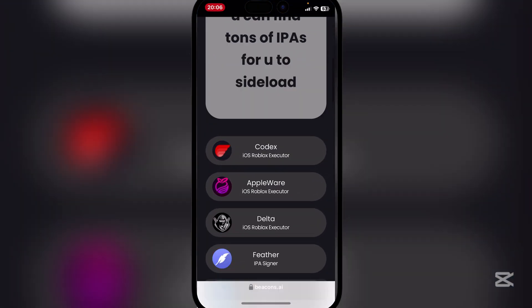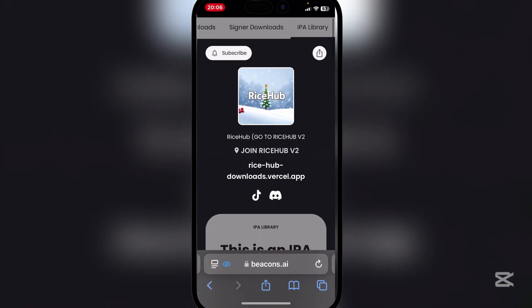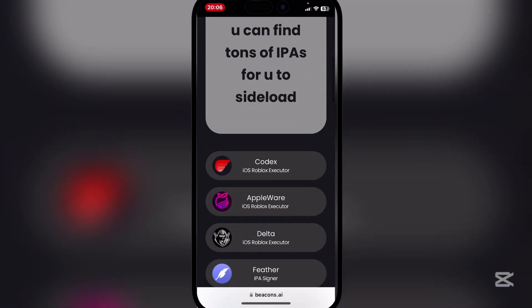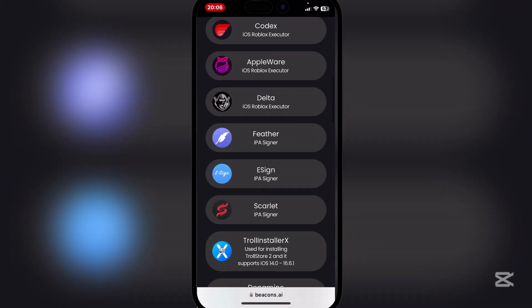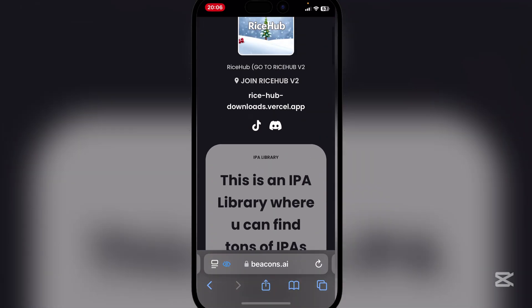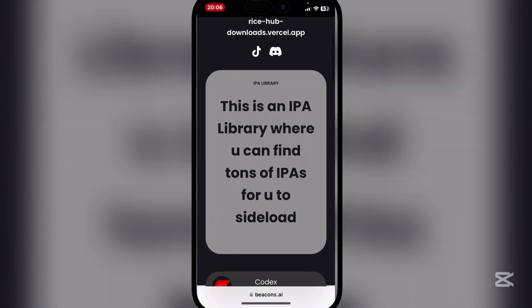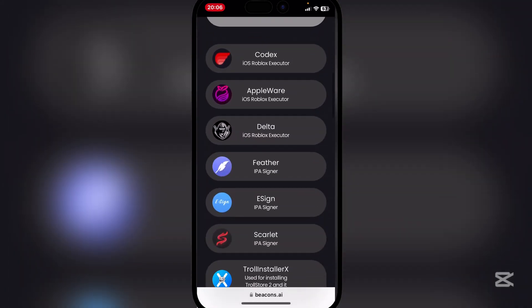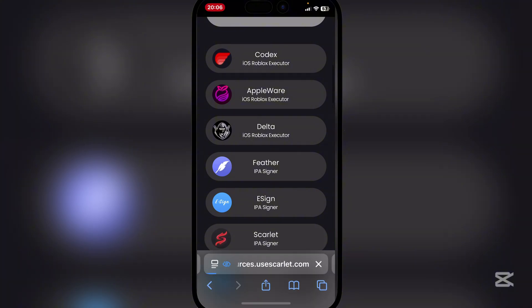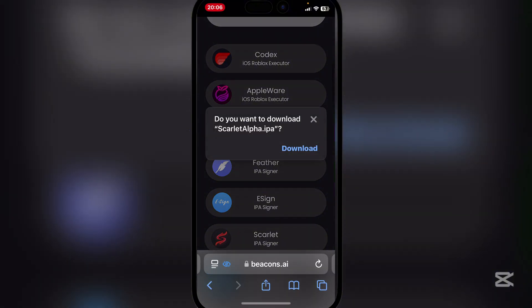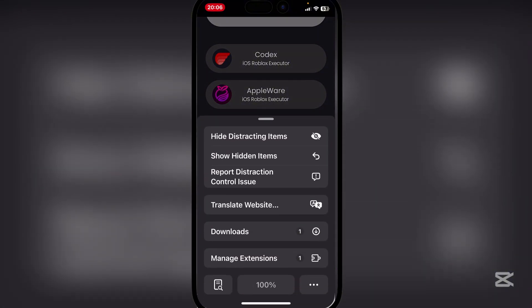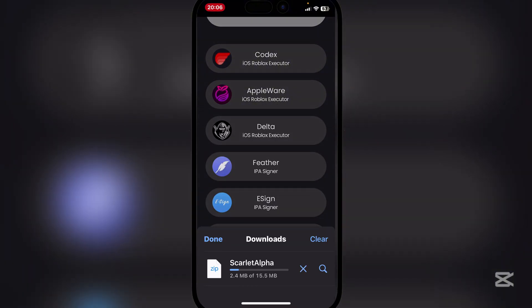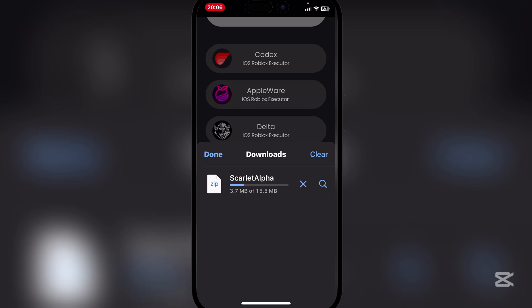So first things first, open the link in the description. It will be the Rise Hub website right here. Now here, simply hit on the Scarlett IPA signer and then download it. Now let's just wait for the Scarlett Alpha IPA file to download.